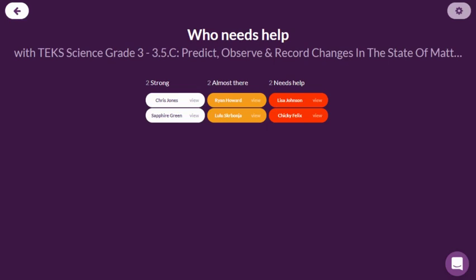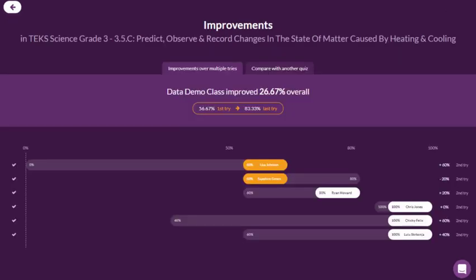That follow-up activity might be lecture, class discussion, screencast lesson for distance learning, group activity, game, project, or anything else you can think of. And you could have students retake the quiz multiple times to see how much they've improved, both individually and as a class.